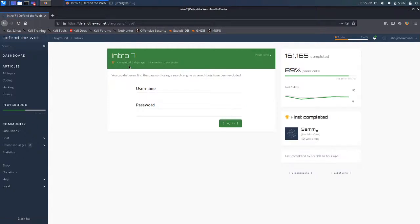So we are given a hint that you couldn't even find the password using a search engine as search words have been excluded. So when I'm looking at this, the first thing that comes into my mind is the robots.txt file.